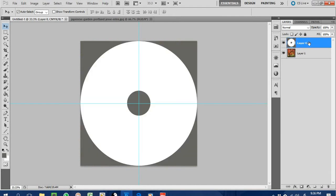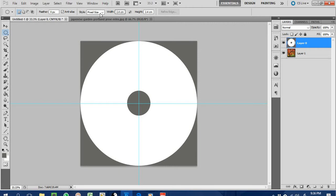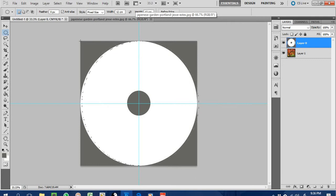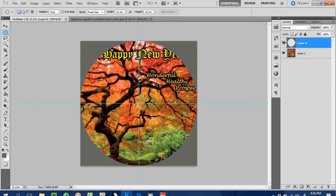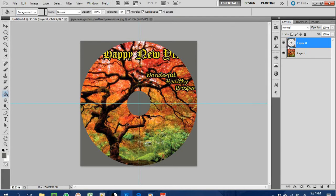We need to correct our approach here — we want to make the background a layer. Go back to a fixed size of 12 by 12 using the Elliptical Marquee Tool, press Delete to create the cutout, and now we have this as a layer. Then place back the inner circle at 2.4 cm, make sure the correct layer is selected, and it looks something like that.